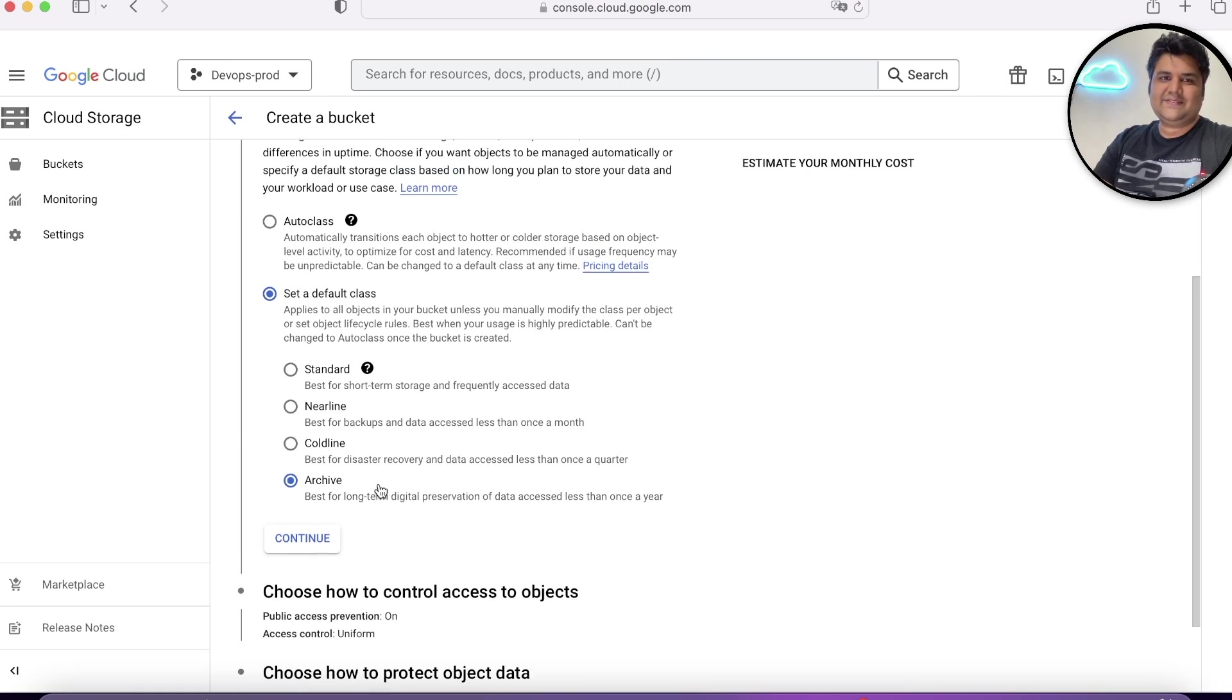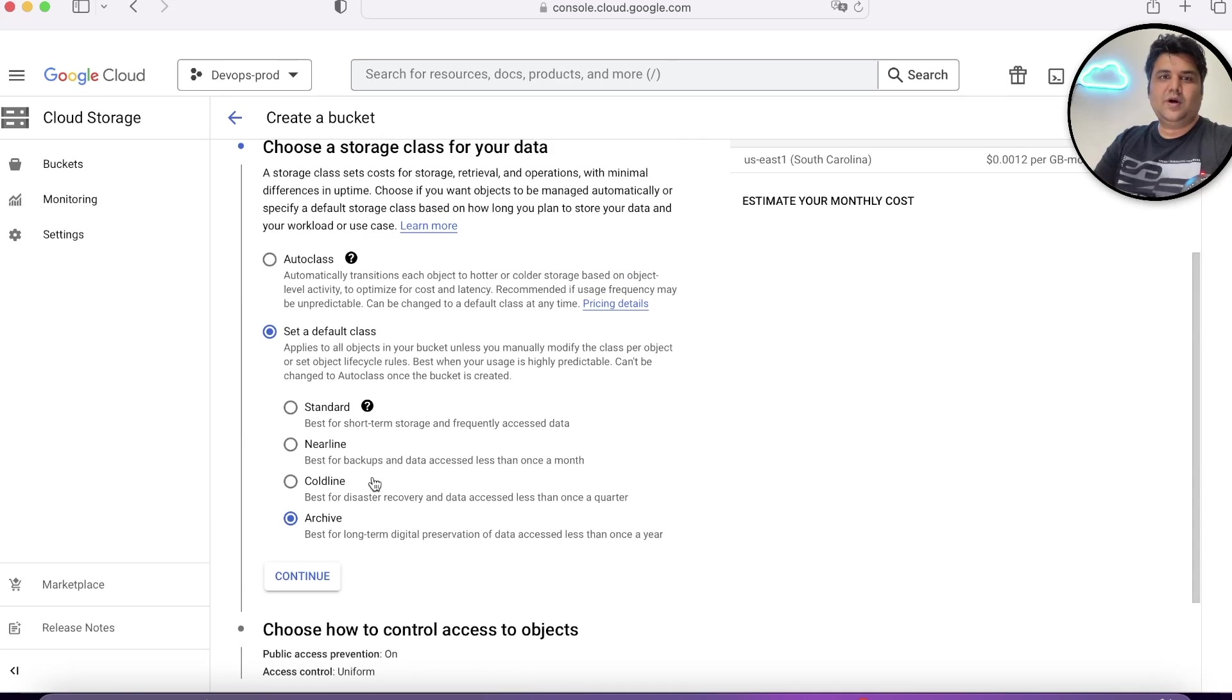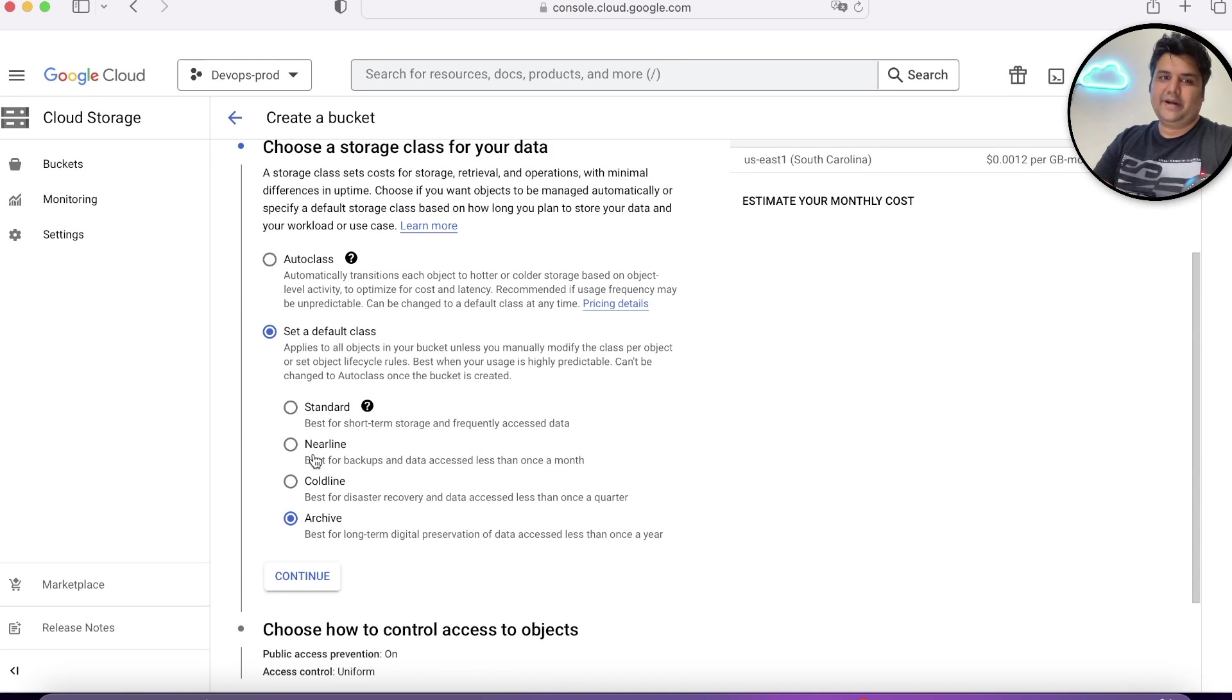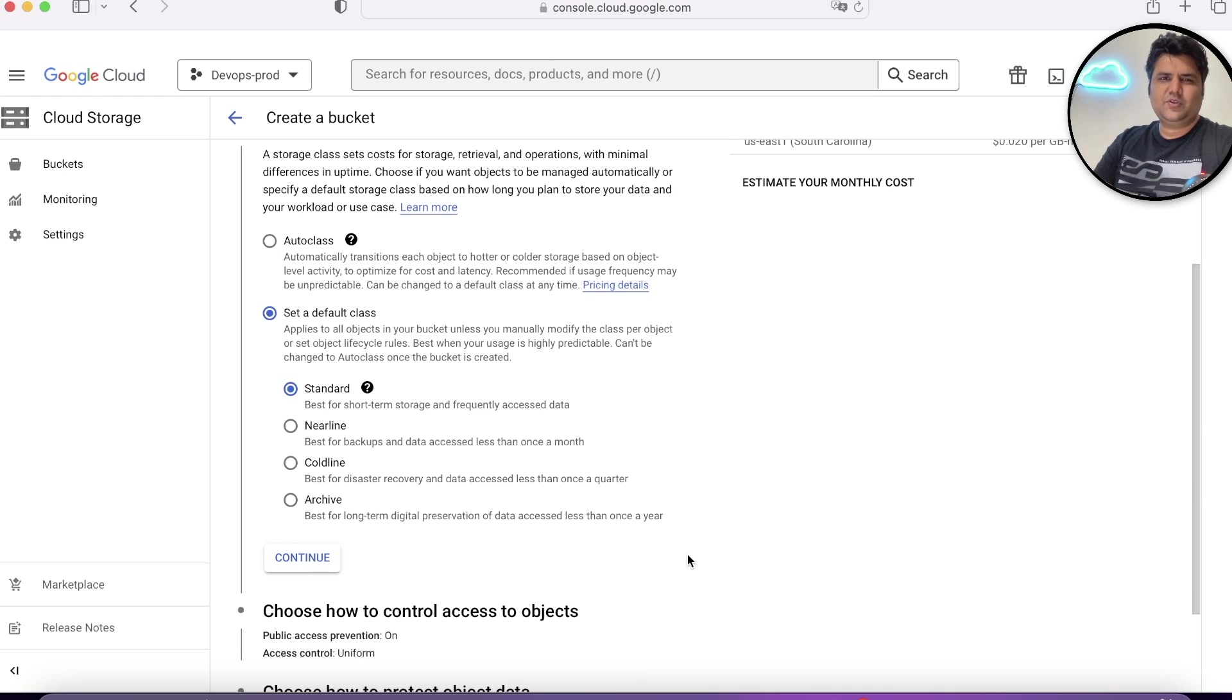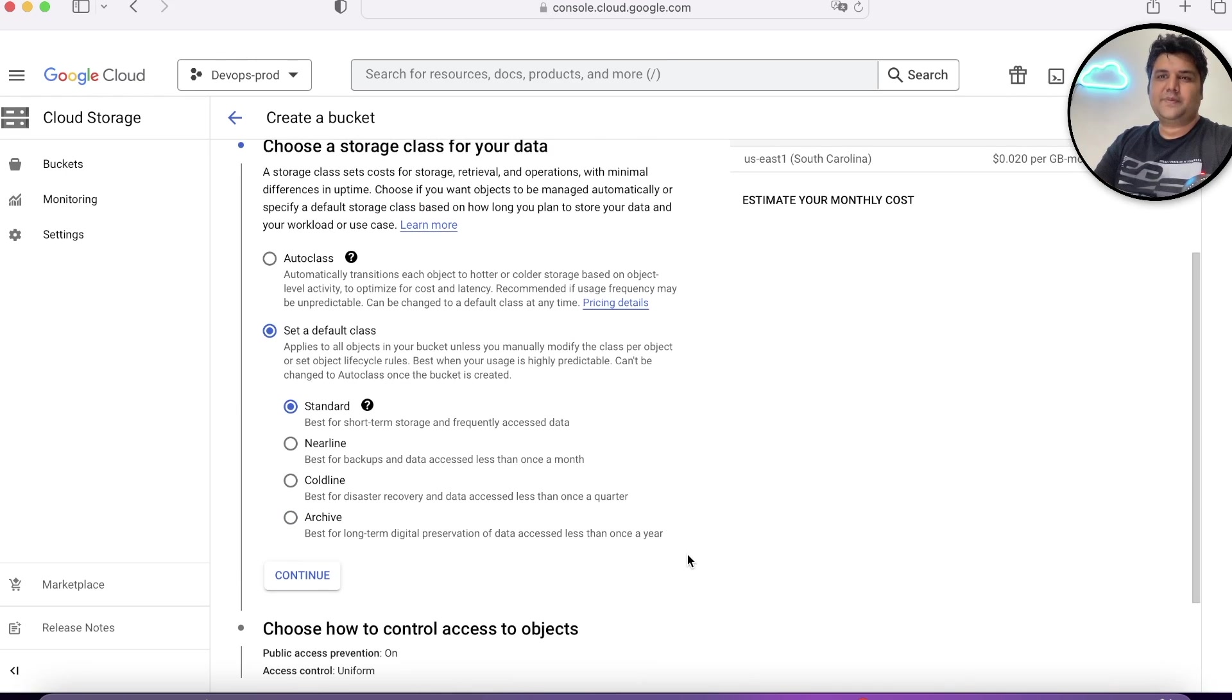That's how you are going to choose the class of the bucket. I hope this is clear. Let's go ahead again to the presentation and understand with some examples.